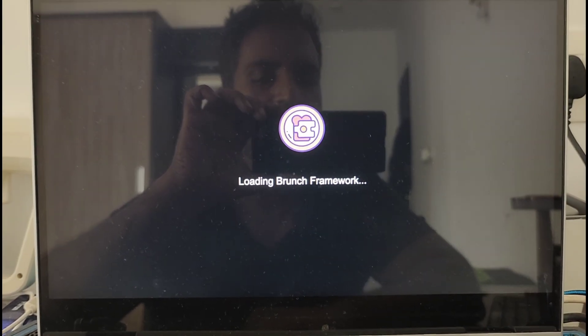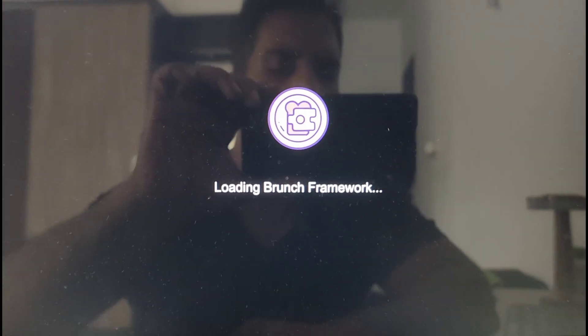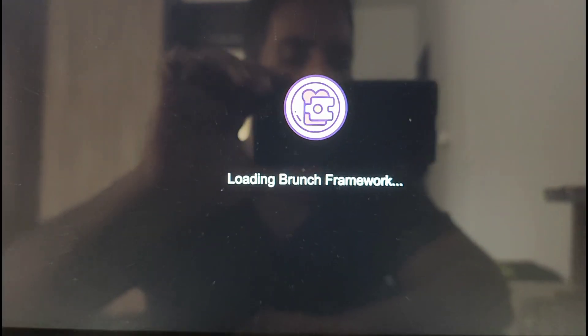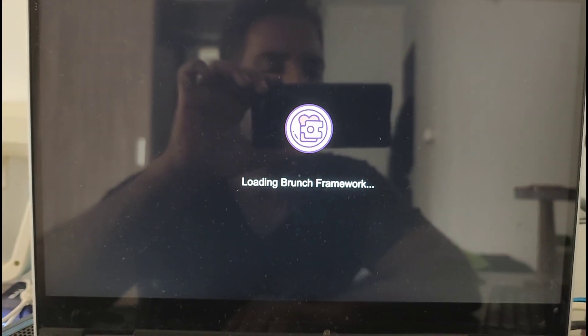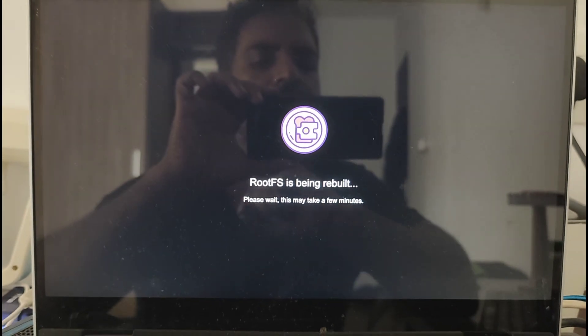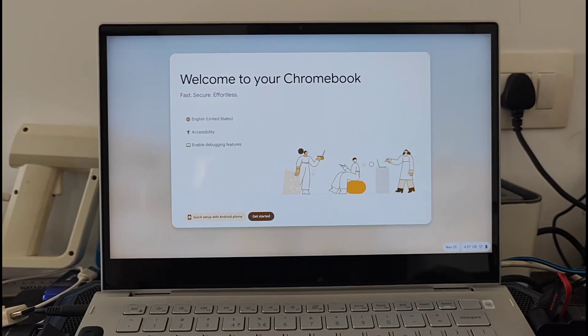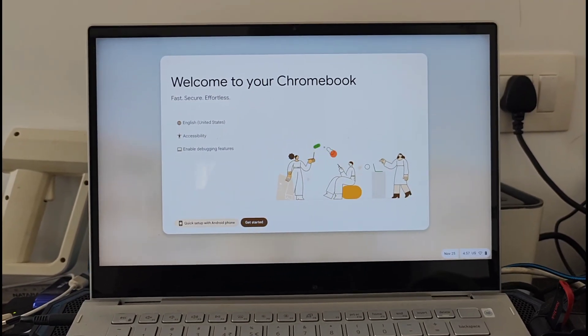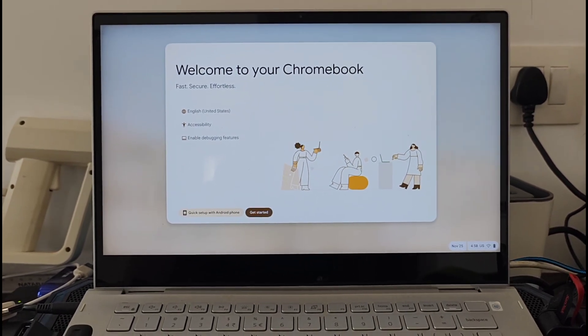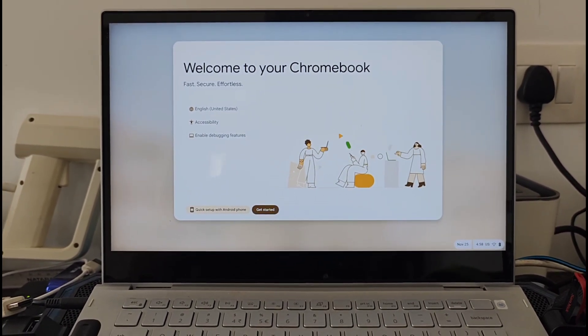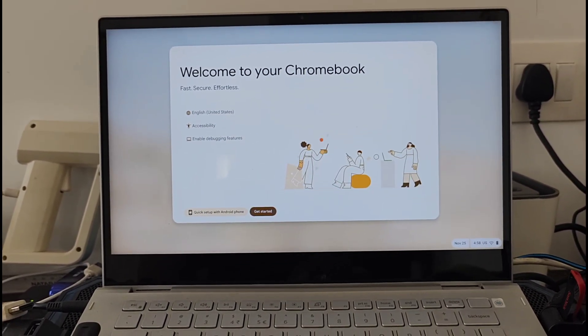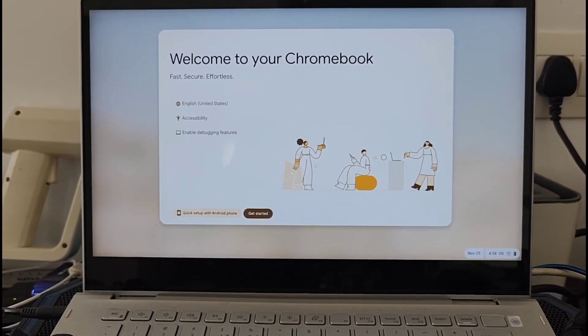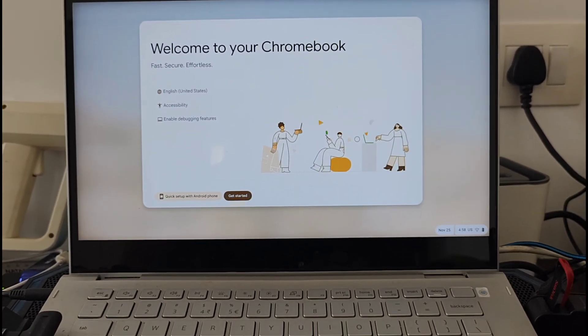I can see that it is loading the Brunch framework of Chrome OS. Now you can see that the Chromebook has started. The Chrome OS is now started. Now you can go through the setup and complete the process.